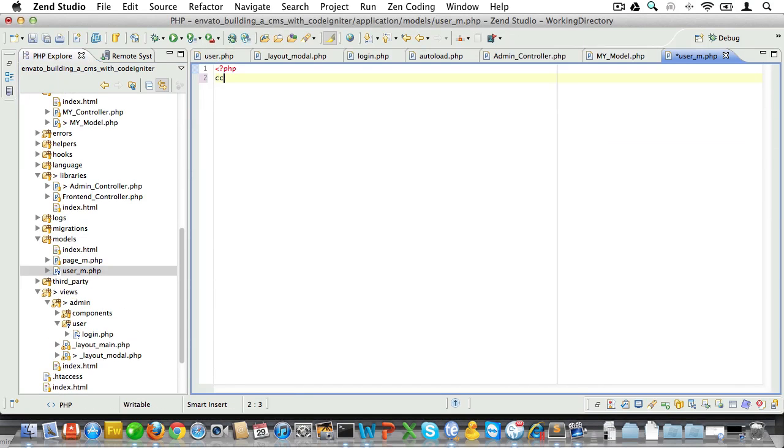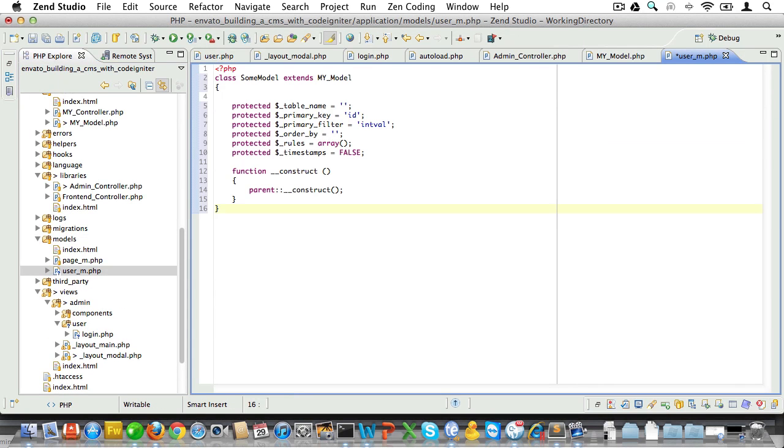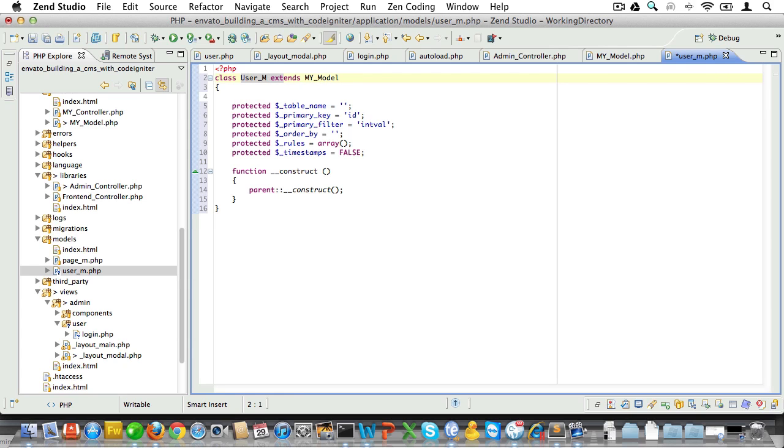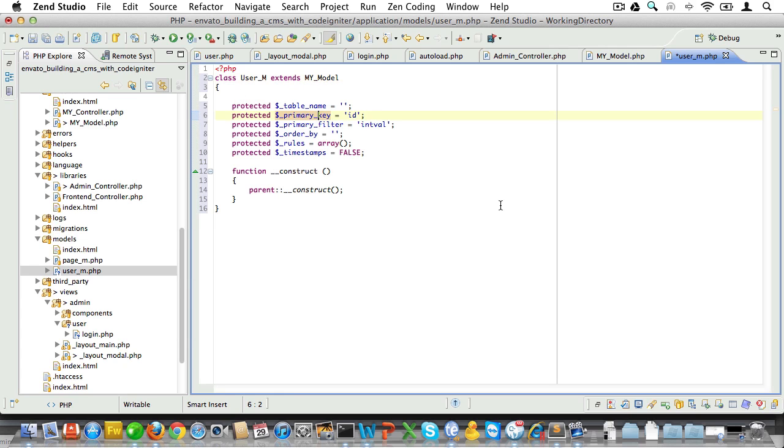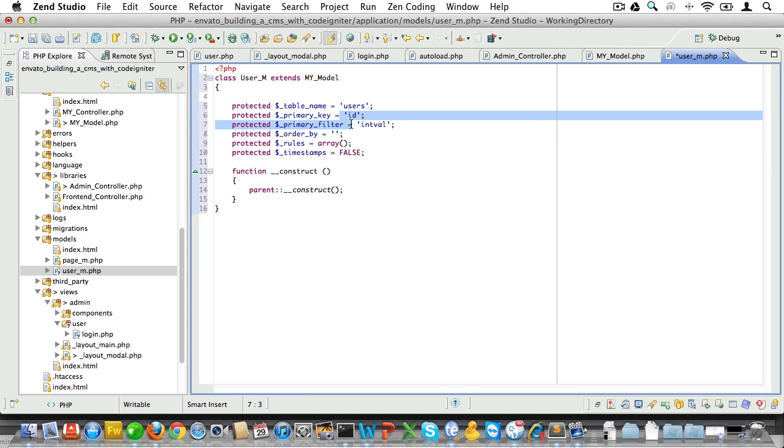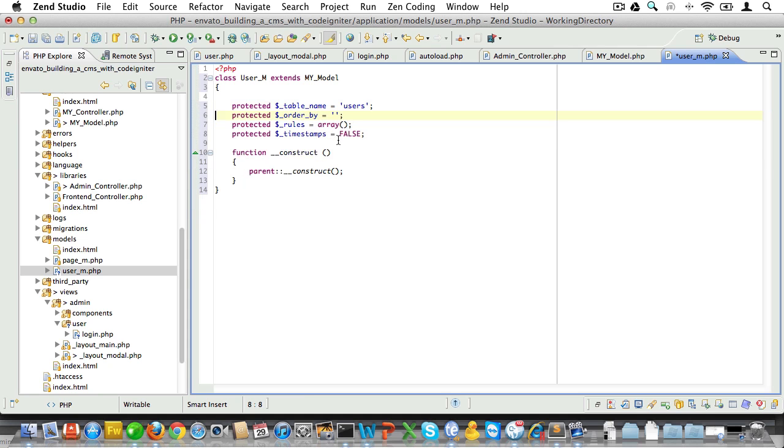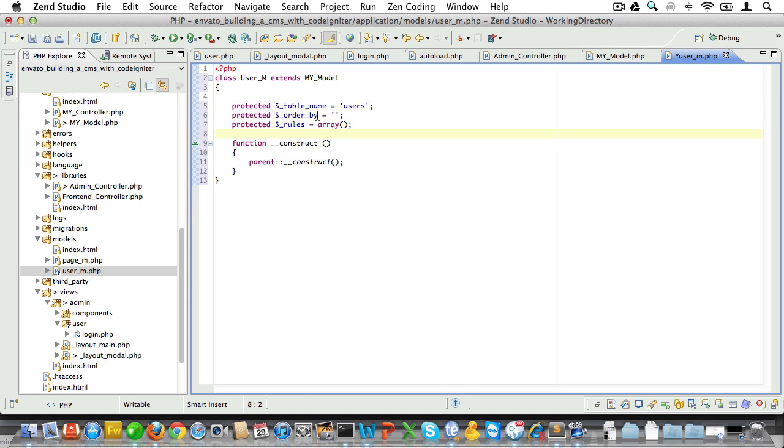Let's first create a user model so we can set up the validation rules for a user. Now I've set up a snippet to quickly add code to that model. We'll call the code User_m and it will extend MY_Model. Now let's just set the properties for this model. The table name will be users, and we'll just use the default values for primary key, primary filter, and timestamps, so we don't need to set those here, and we'll order the results by name.